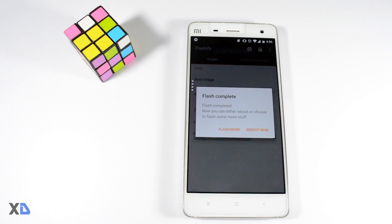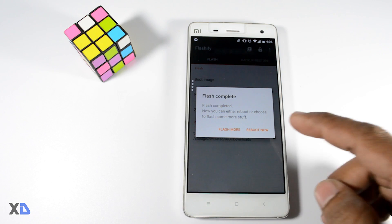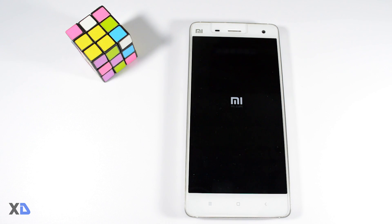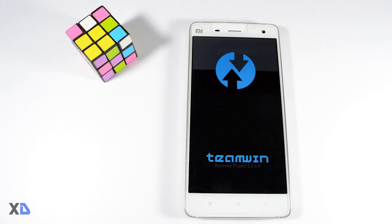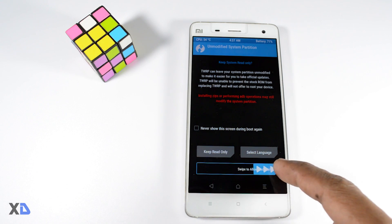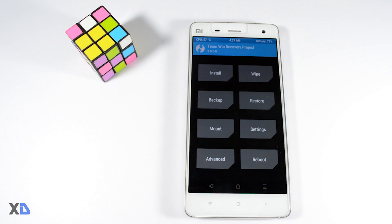After that it will reboot your device and directly boot into the custom recovery which you had installed. Now you have successfully installed the custom recovery, by using which you can flash tons of custom ROMs and mods for your device.